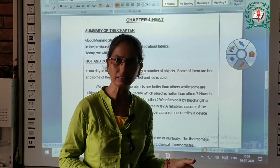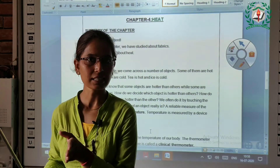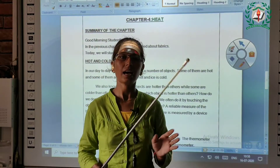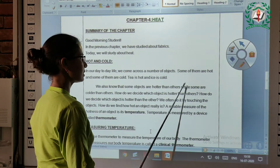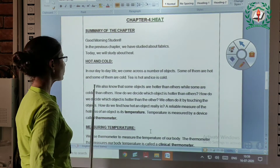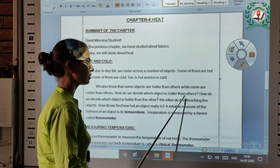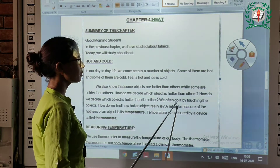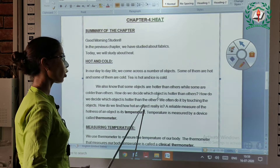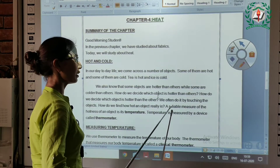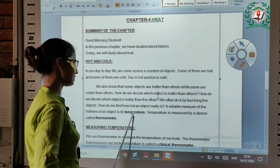We have two examples — one is tea and another is ice. We also know that some objects are hotter than others while some are colder than others. How do we decide which object is hotter than others? We often do it by touching the objects. But how do we find how hot an object really is? A reliable measure of the hotness of an object is its temperature.